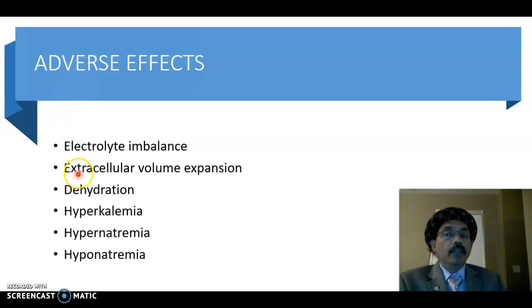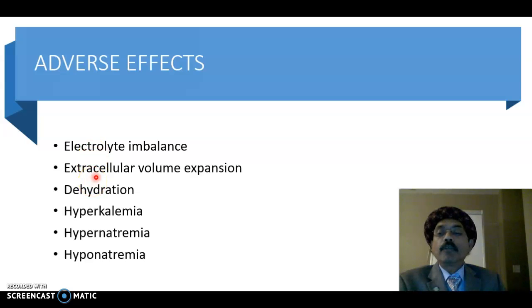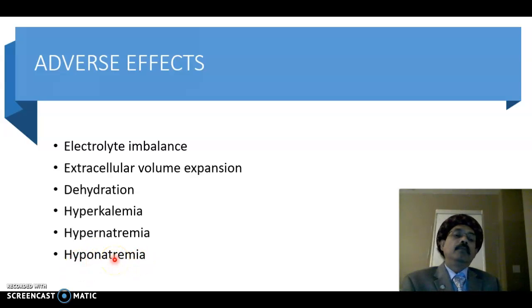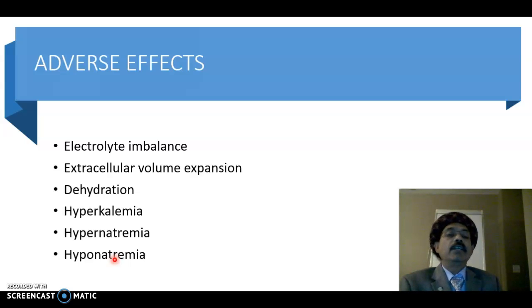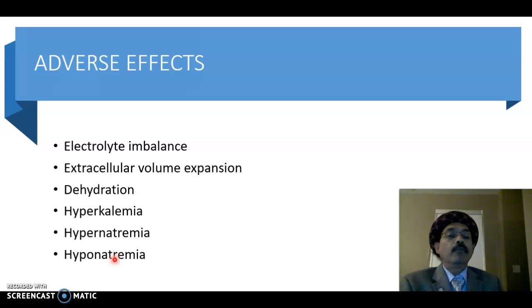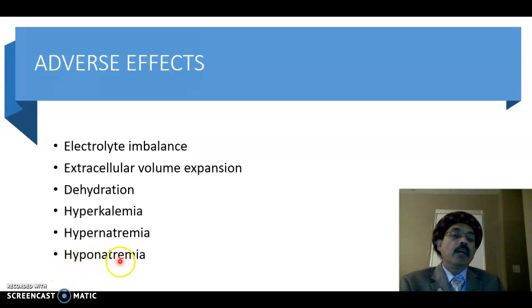Adverse effects: osmotic diuretics cause electrolyte imbalance, extracellular volume expansion, and dehydration because they drain fluid. They can cause hyperkalemia and either hypernatremia or hyponatremia. If the person has defective kidney function, the drug cannot be excreted through the glomerulus, it may remain in the system and draw sodium from the cells into the extracellular fluid, leading to hypernatremia. Otherwise, it typically causes hyponatremia.